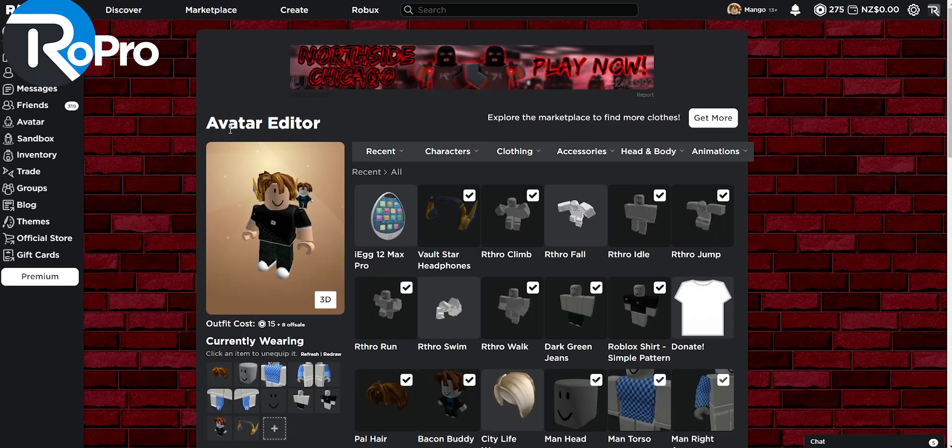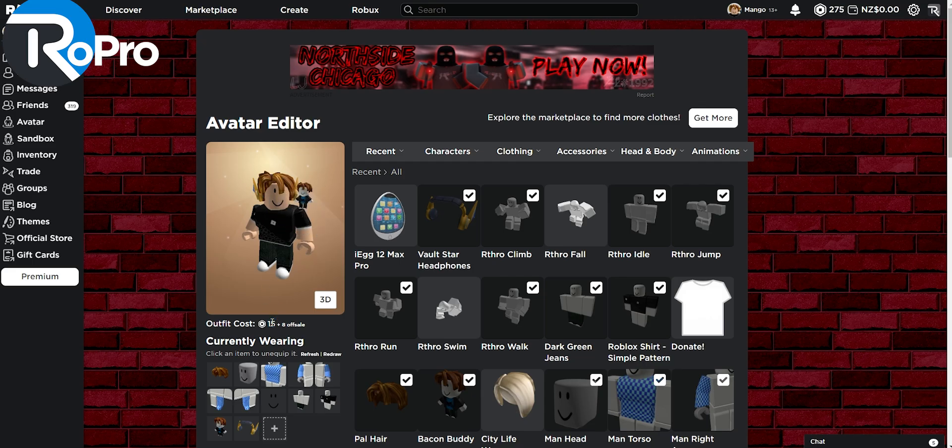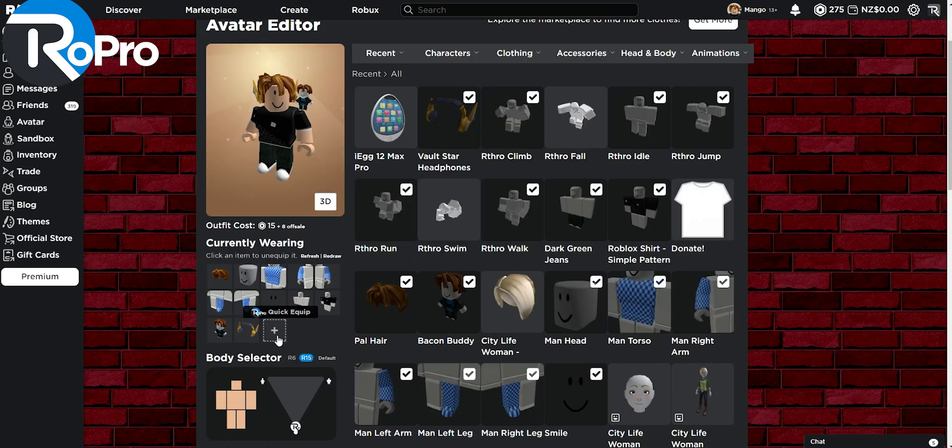Now in my avatar editor, I can see how much my outfit costs. So as you can see, my outfit currently costs 15 Robux and 8 other off sale items.